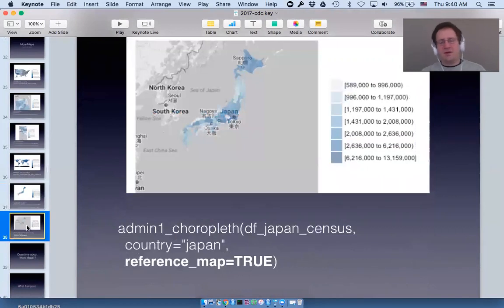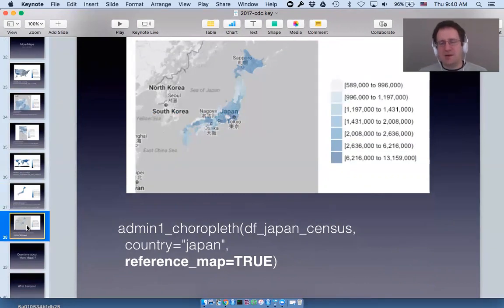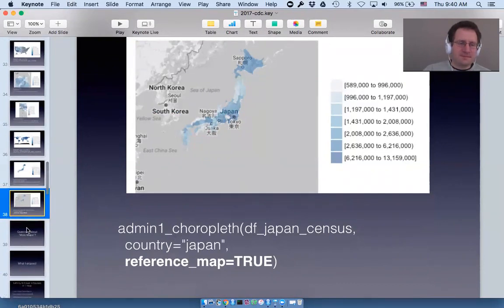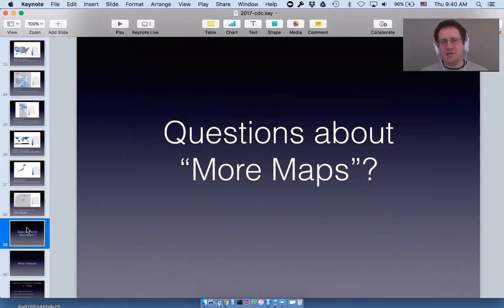For administrative level one maps, reference maps are often very useful because most people wouldn't know where Tokyo is on this map unless they'd spent a lot of time in Japan. Does anyone have questions about the more maps section?